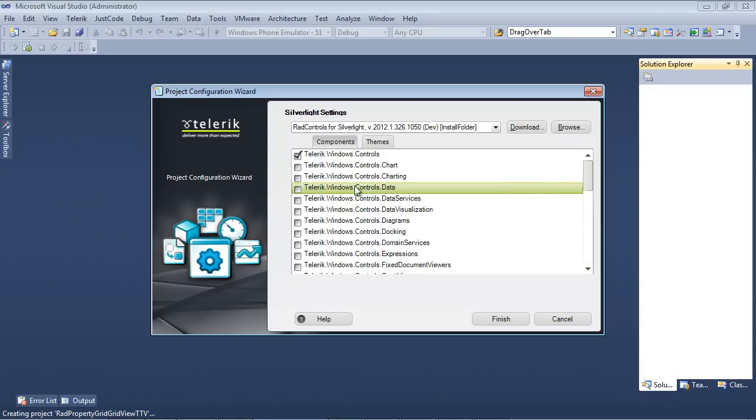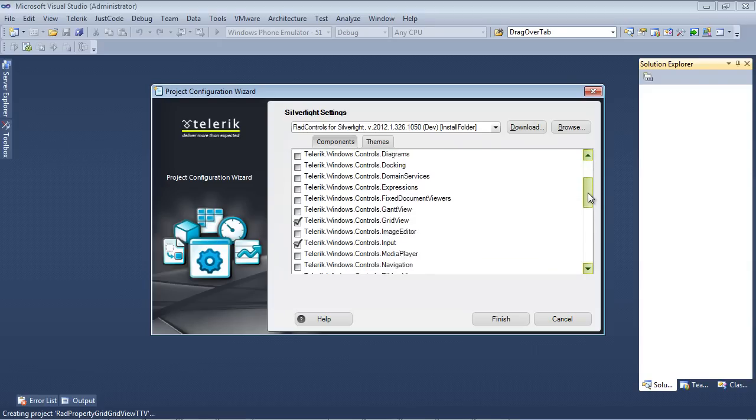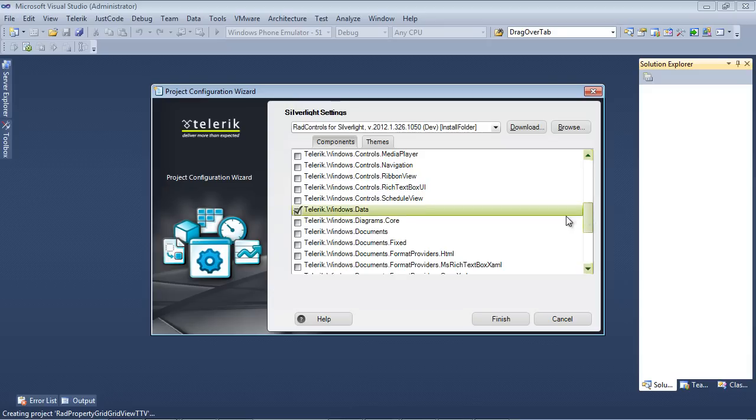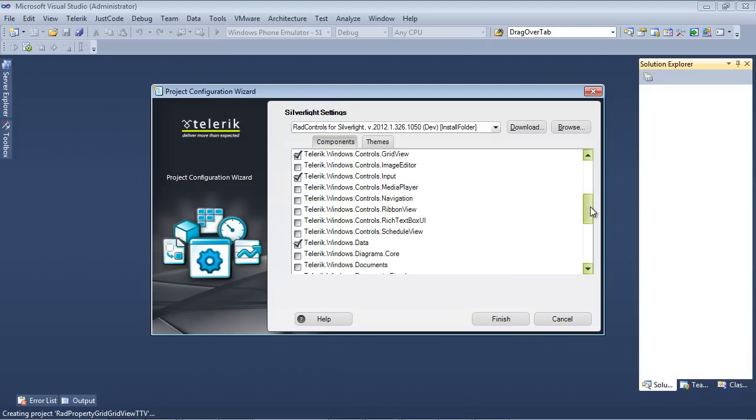The other references that we're going to need is going to be Telerik.Windows.Controls.Data, so I'm going to place a check in that, and once I've placed a check in that, you can see that Telerik.Windows.Data has been added for us.